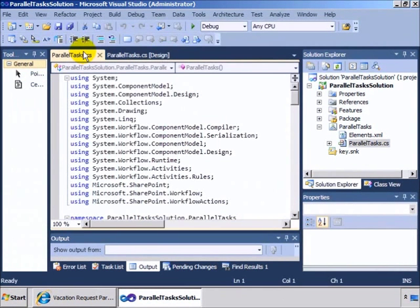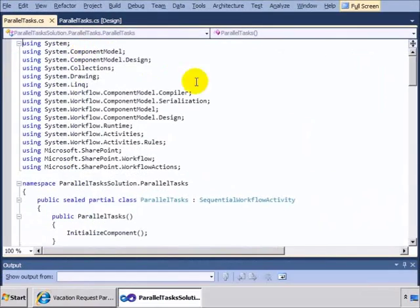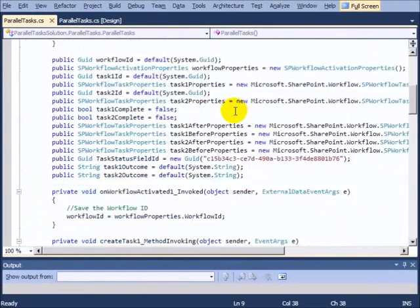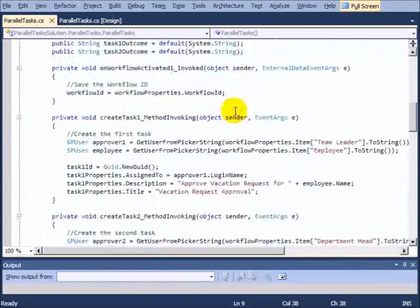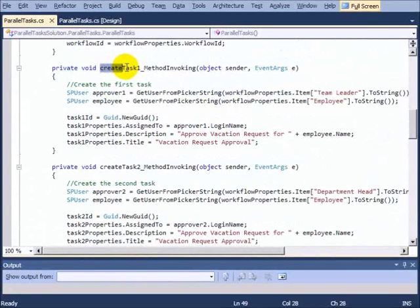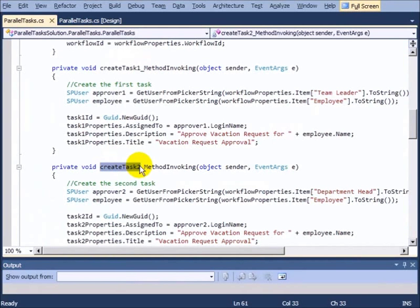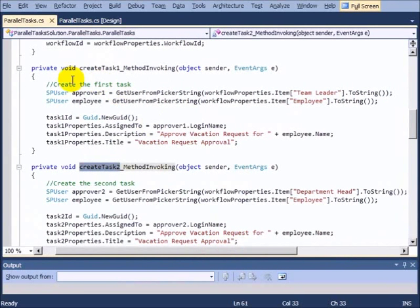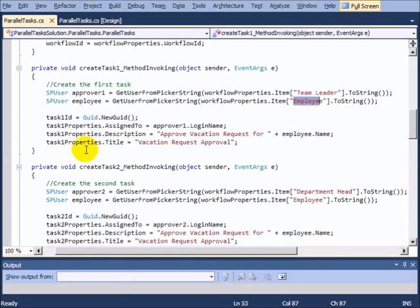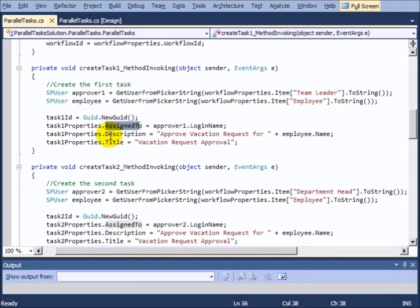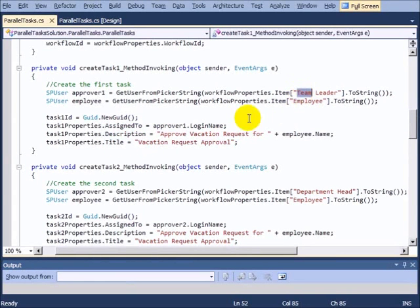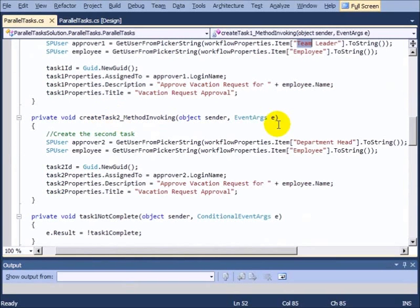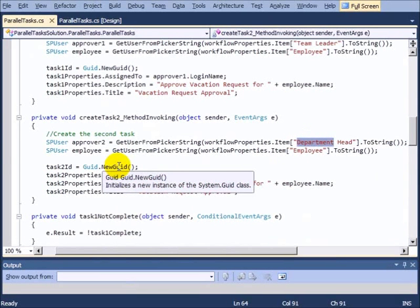Taking a look at the code behind this, if we scroll down, we can see the first thing we'll do, of course, is to create the tasks. So here's the create task one and create task two method. And what we're doing is we're simply getting the SP user for the team leader field and for the employee field. And then we're doing an assigned to and a description and a title for the new task. So this one goes to the team leader. And then the second one goes to the department head.